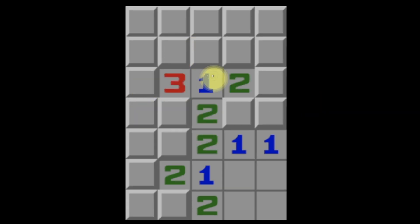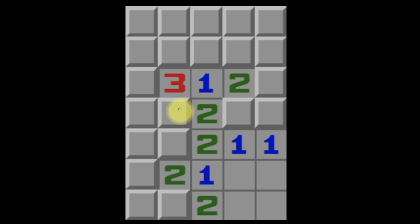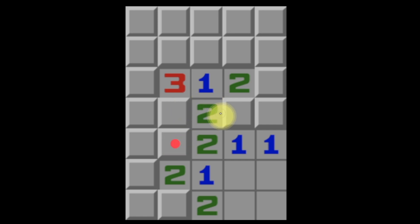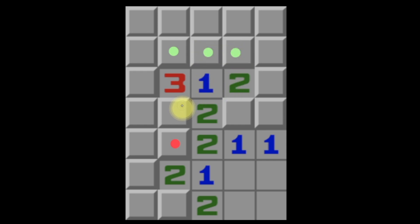We have another case here, similar to the last one but with differences. We're going to use the one and the two as our pair. Starting with the one, we look at these two squares and say there's a maximum of one mine within them. Shifting to this two, we know there must be at most one mine within those two tiles. Therefore, we can be sure that this other tile must be a mine. And like all the other cases, there must be a mine within these two tiles — not having one would leave this two dissatisfied. So we can be sure that these three tiles are safe, since this one sees a mine within those two.